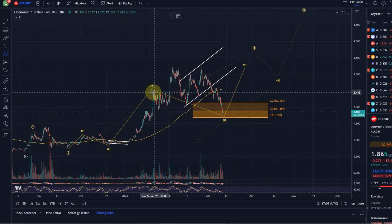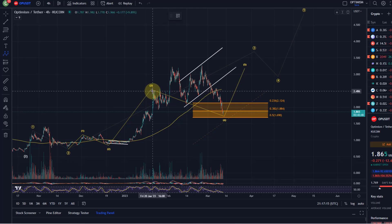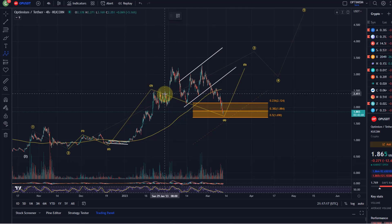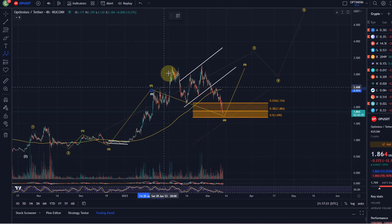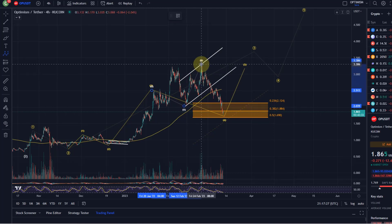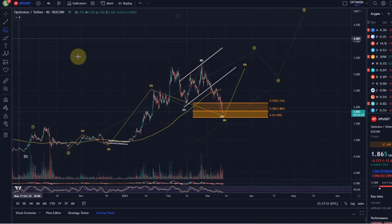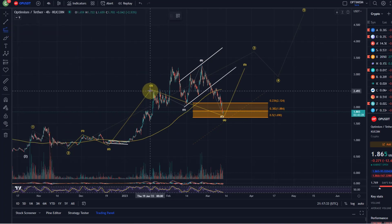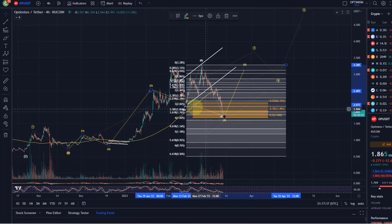We've got previous support around that level — plus or minus a few cents doesn't really matter. I'm talking about this swing low from the 19th of January, which is in a similar region. Based on the count, I would have to see this move as an A wave, B wave, C wave to the downside, and then we can get an idea of the Fibonacci extensions we're currently reaching — so it's quite a strong extension.